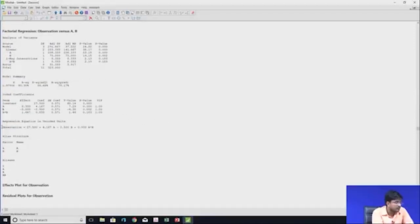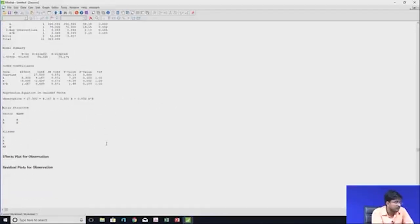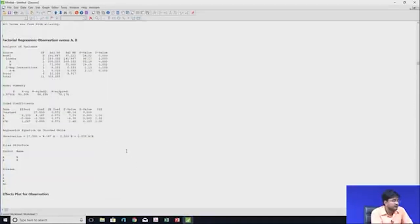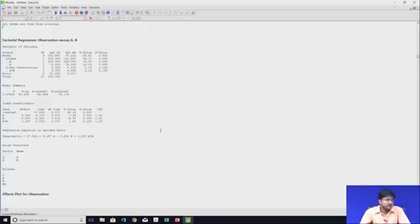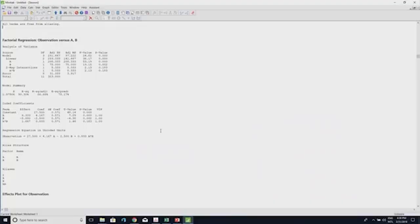In this way we can see how MINITAB is a very useful and powerful software for analyzing problems in design and analysis of experiments. In the next class we will analyze fractional factorial design and response surface methodology in MINITAB. Thank you.